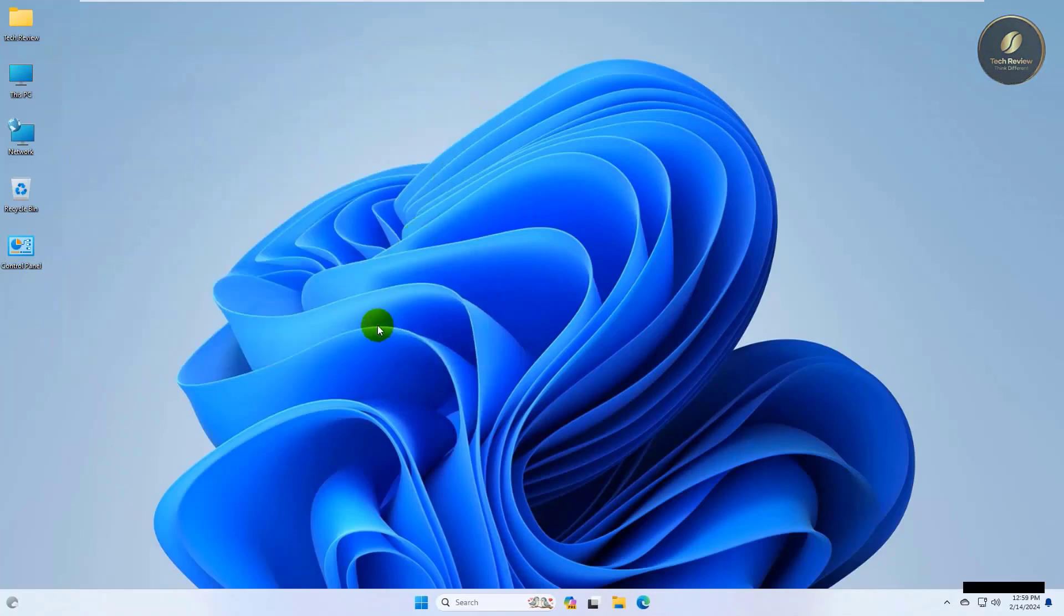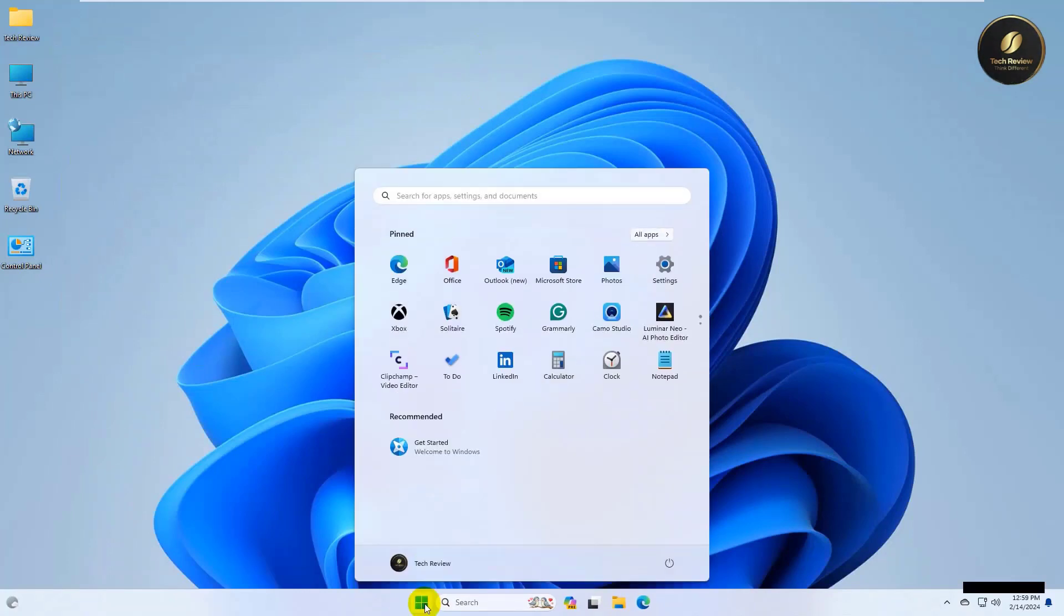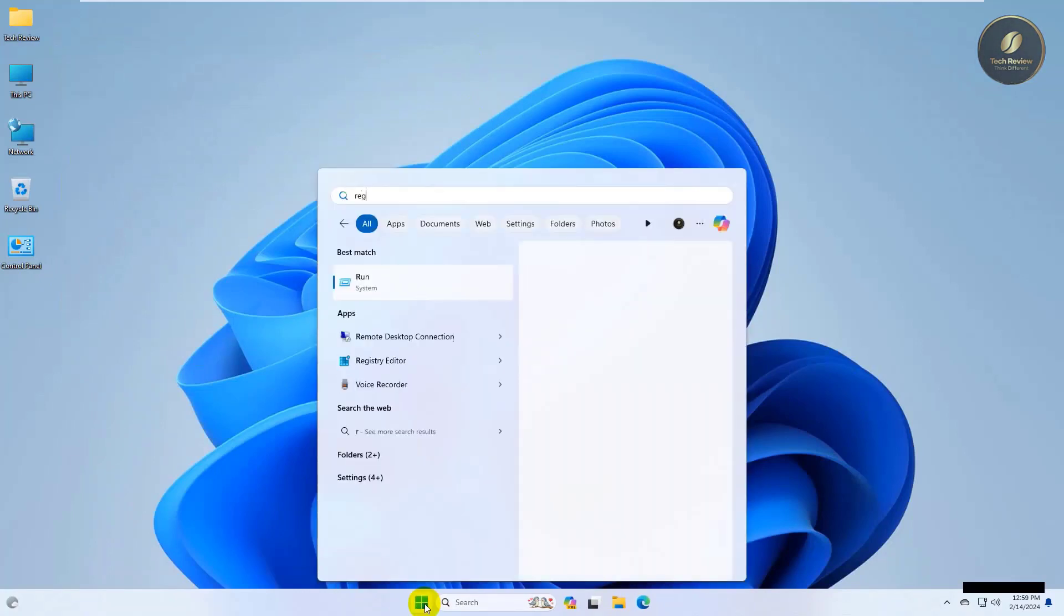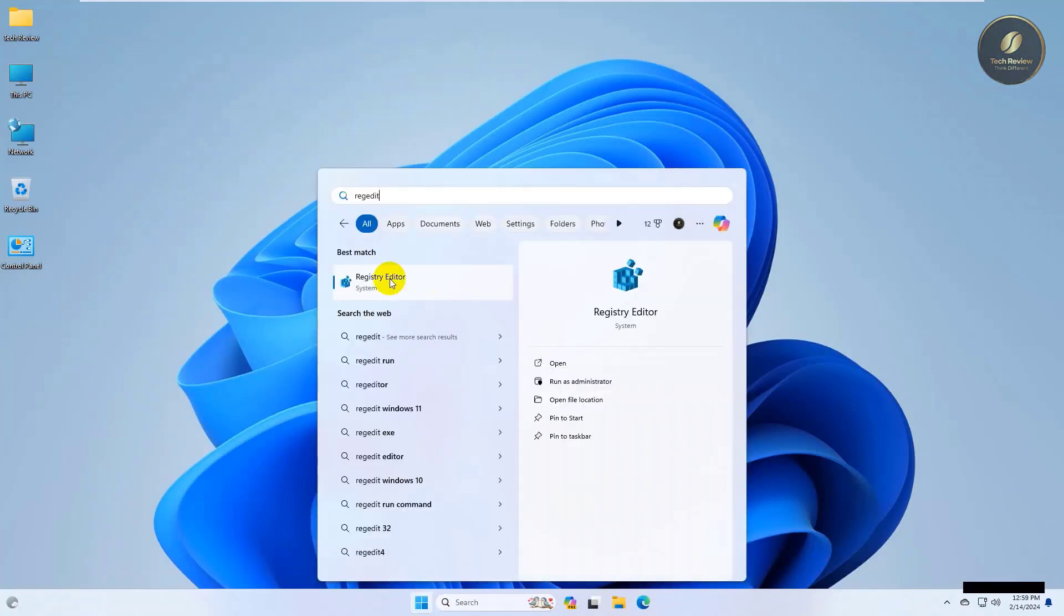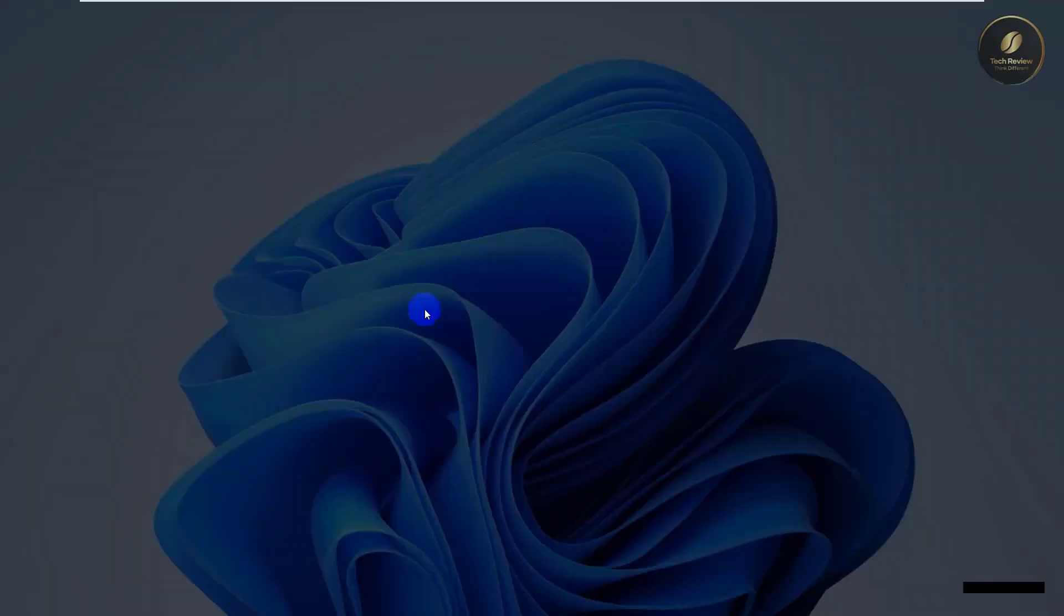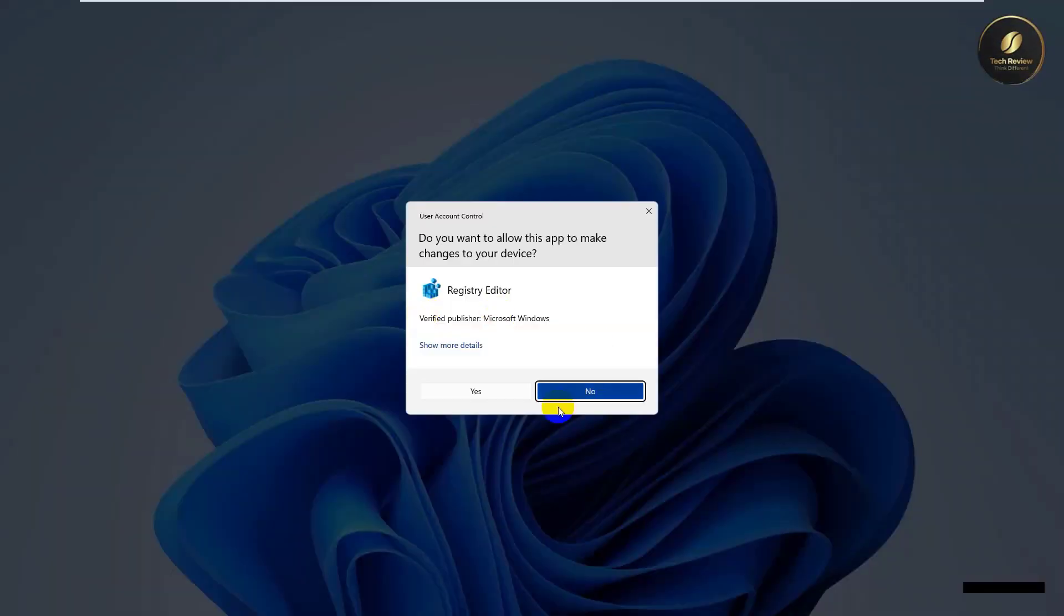If this did not resolve your problem, click on the start menu, type 'regedit', and click on Registry Editor after it appears. Click Yes.